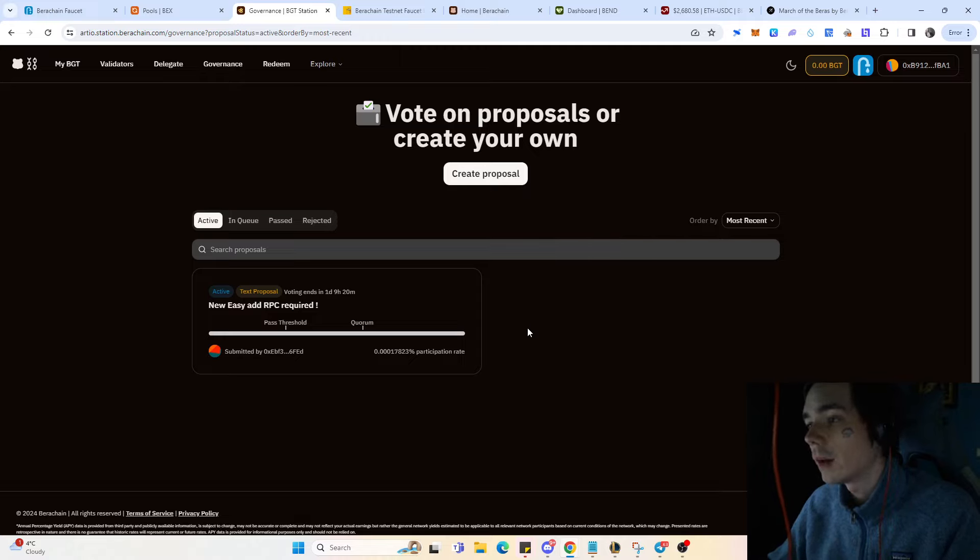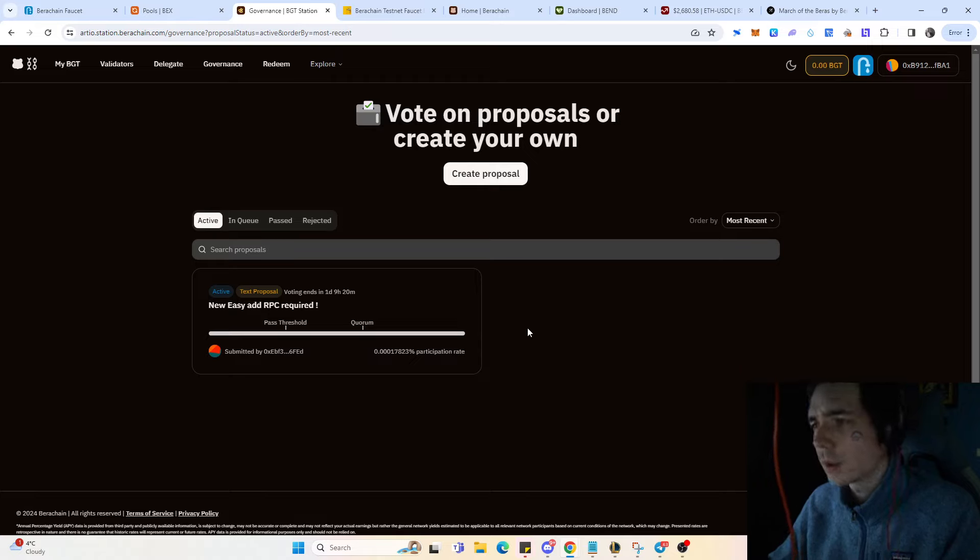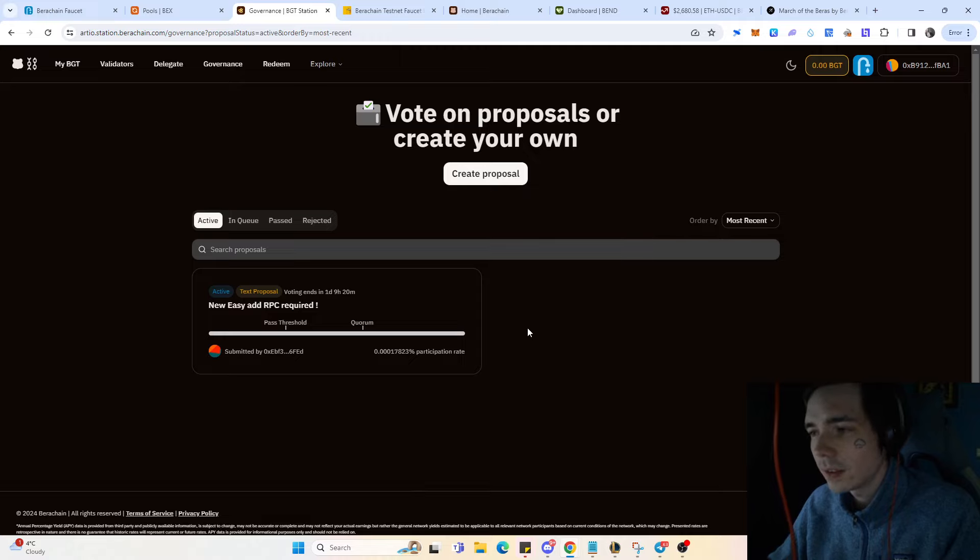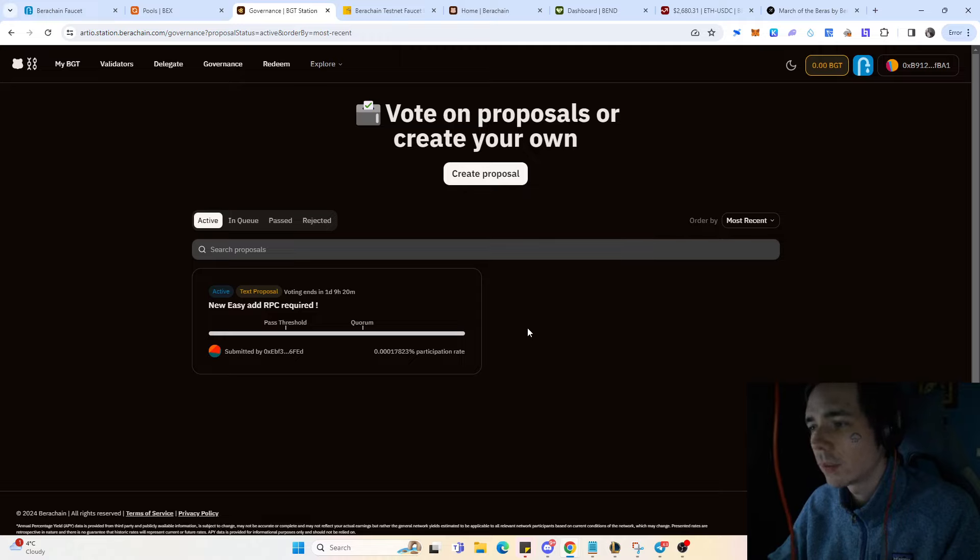That's why most protocols tell their users that there is no airdrop - not because there will be none, but simply to get people away from farming. That also creates more value regarding the airdrop.